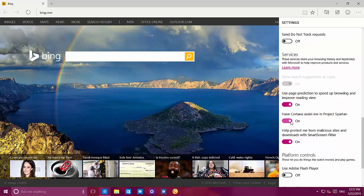Scrolling down, we can see that now we have the ability to enable or disable Cortana on Project Spartan — on the browser, not globally on the operating system. We had Cortana before but we weren't able to turn it off, but now we can do that.